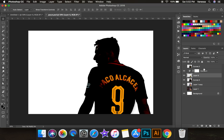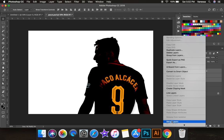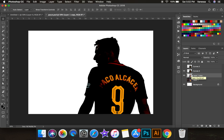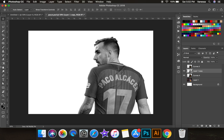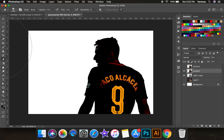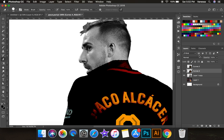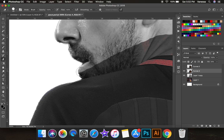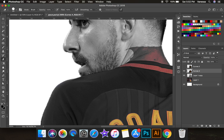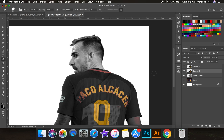I take the original picture of him, make it black and white, and put that on the bottom. Then on the layer on top, with a 100% hard eraser, I remove his body from the kit so that it looks normal. If you can't see some parts where he ends and the jersey starts, just take down the opacity.